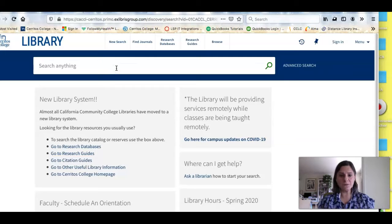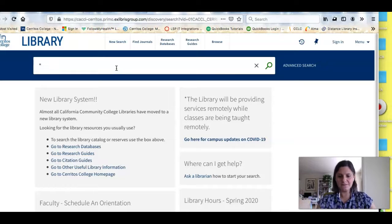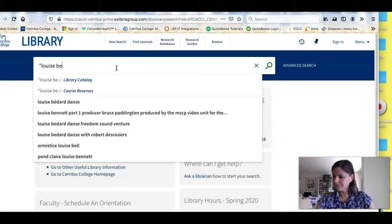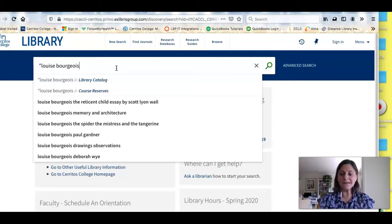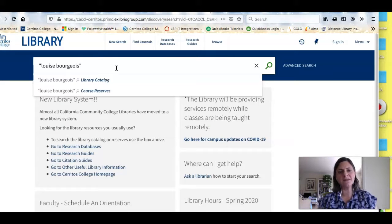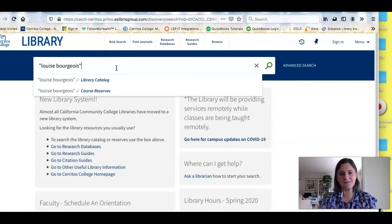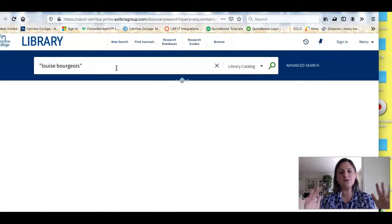So I'm going to do a simple keyword search in this database for the name of the artist. You have to be really careful that you spell the name correctly. I'm putting her name in quotes because I only want resources that have both of those names next to each other — I want her full name.